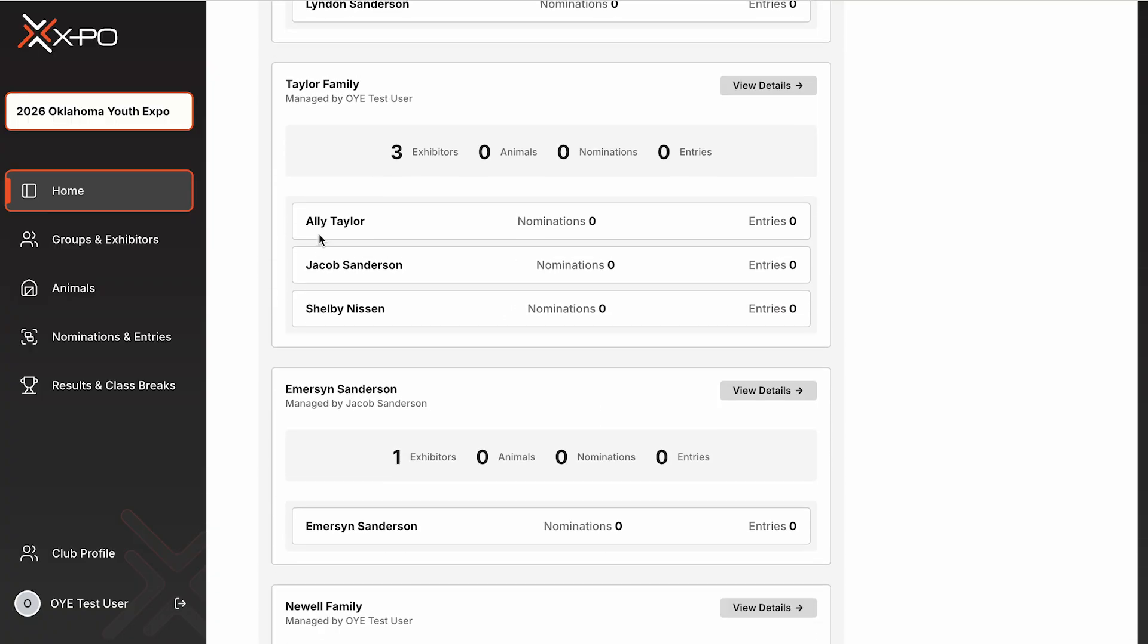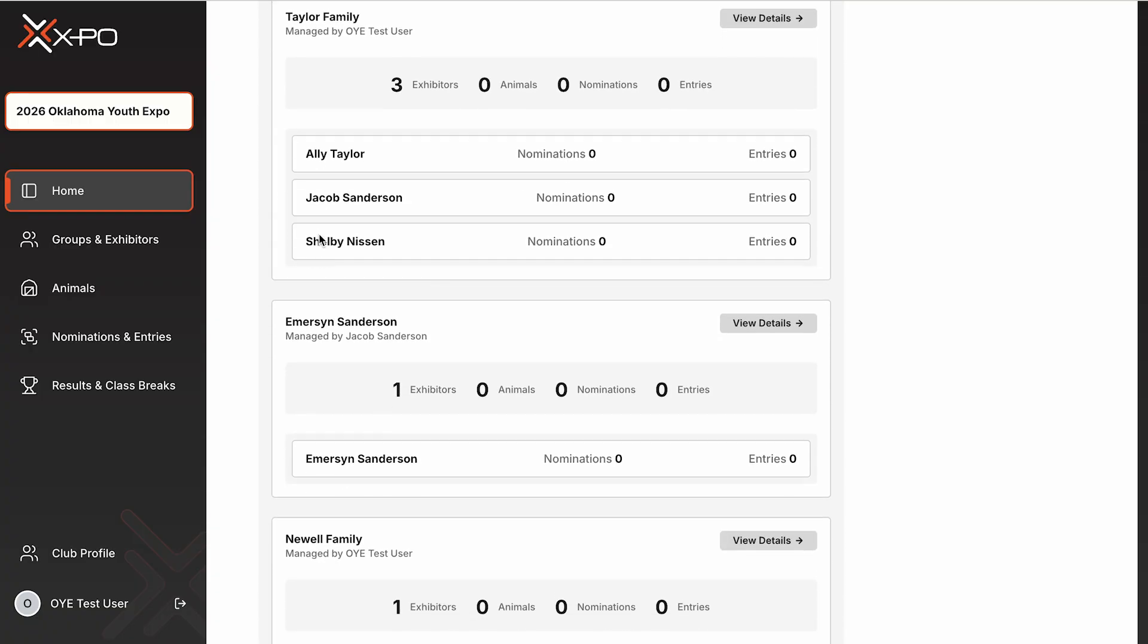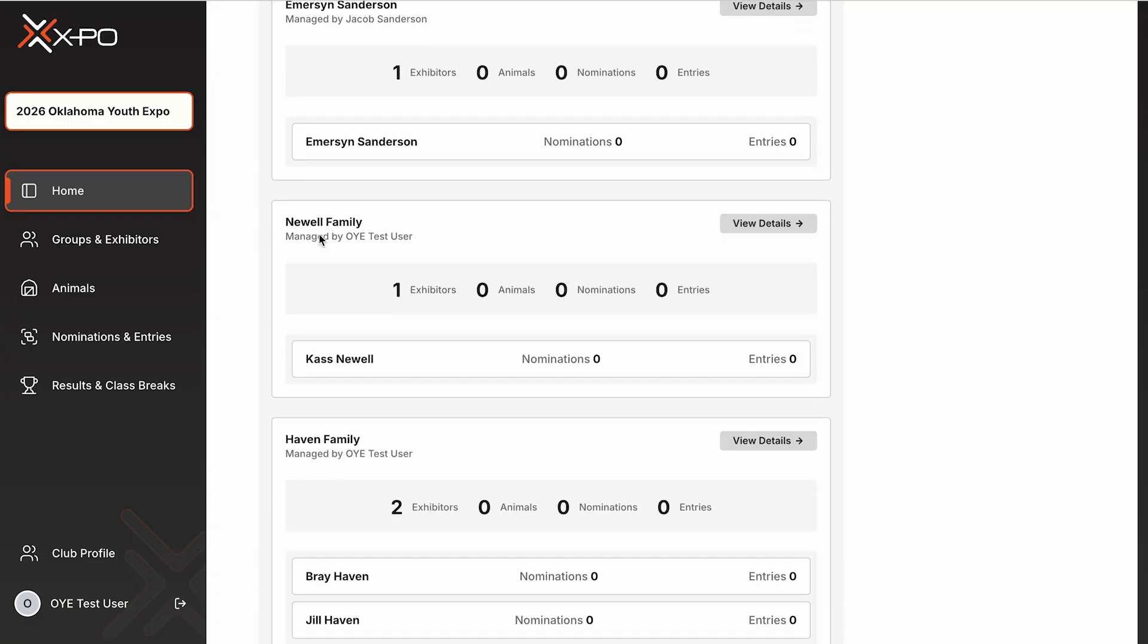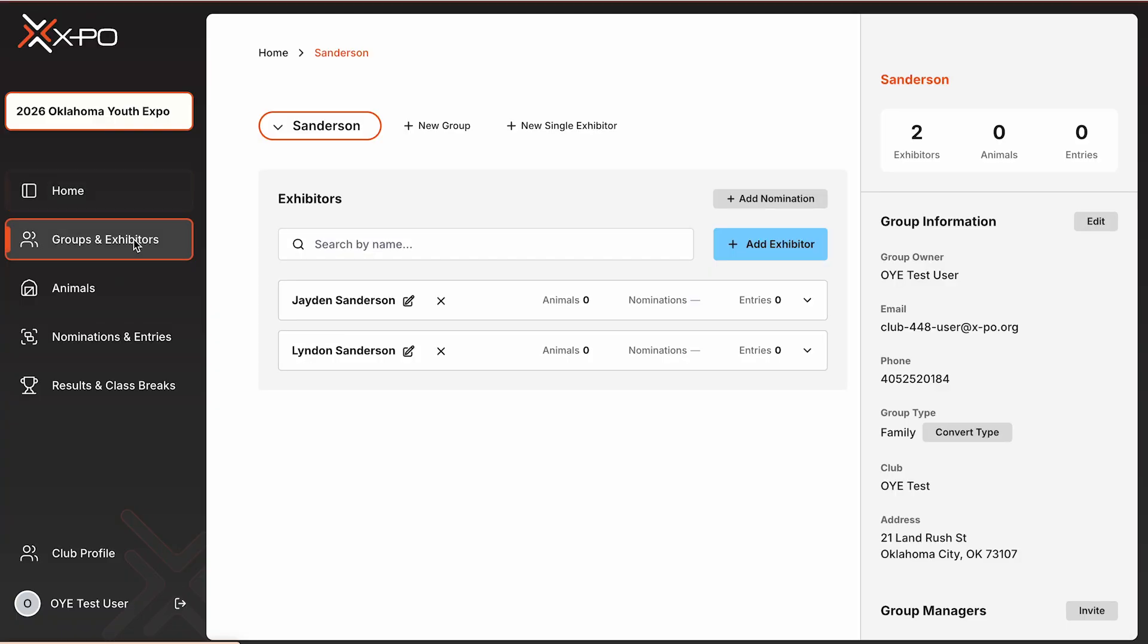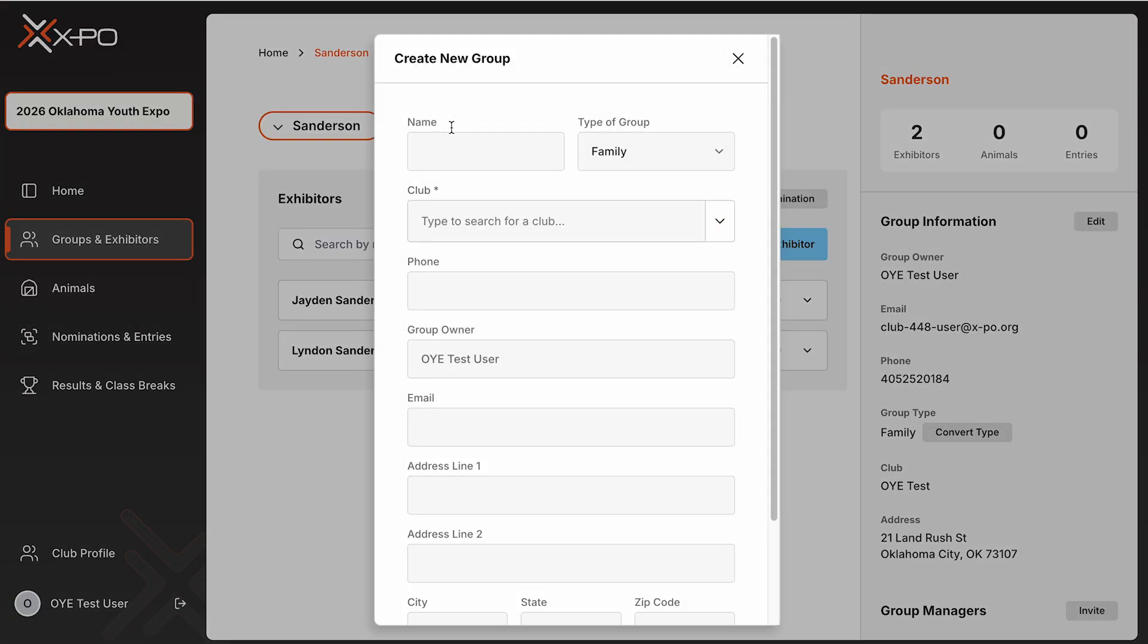Creating exhibitors and groups. Once logged in, returning users will see all previously created animals and exhibitors. If you are a new user, the system will prompt you to create either a group or a solo exhibitor. When entering more than one exhibitor, create a group for each set of siblings. In this example video, you'll see a group created for the Roseman family.